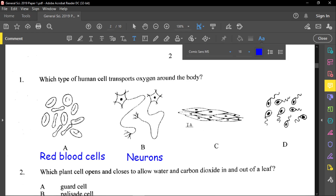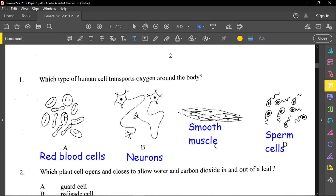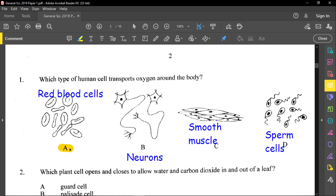Here we have smooth muscle, and these will be sperm cells. So our answer for question number one will be A, because red blood cells are responsible for transporting substances around the body.